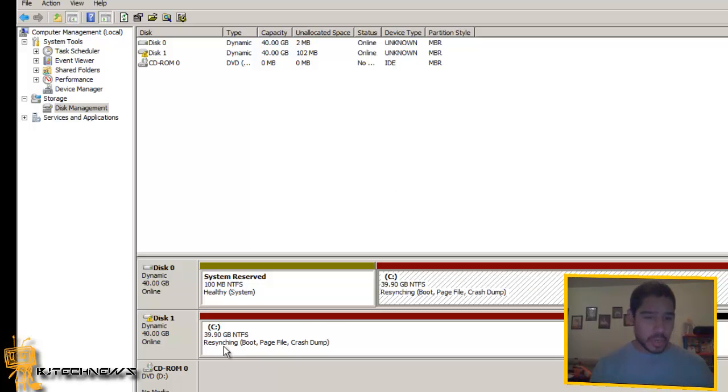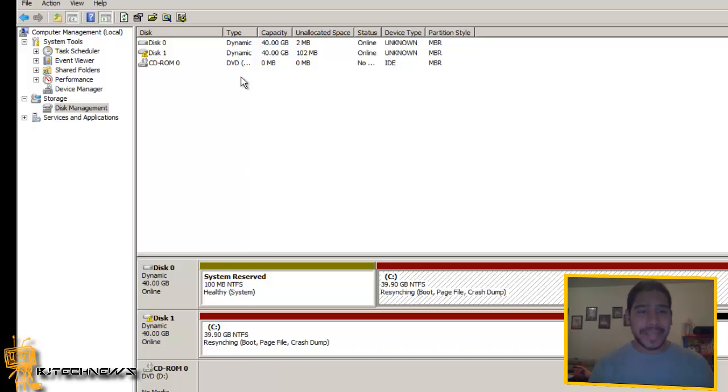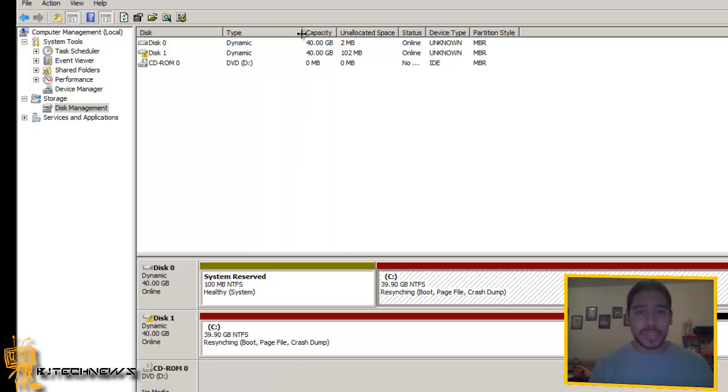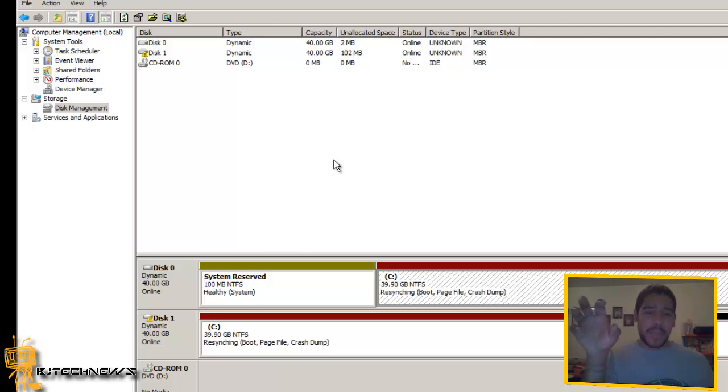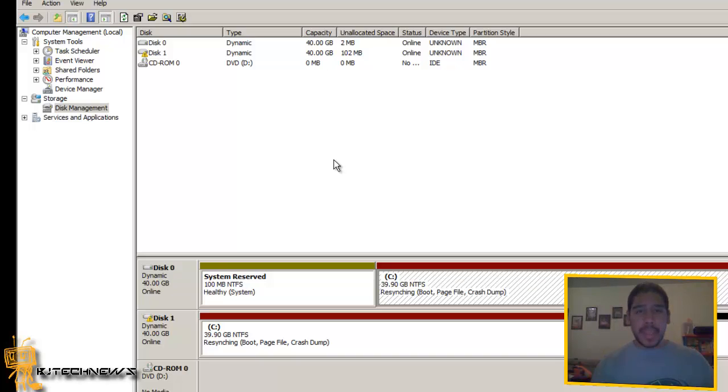Pretty soon it's going to start. It's already resyncing. Pretty soon you're going to see a percent sign right there indicating 1%, 2%, that it's grabbing everything on the C drive and doing a sync to it.